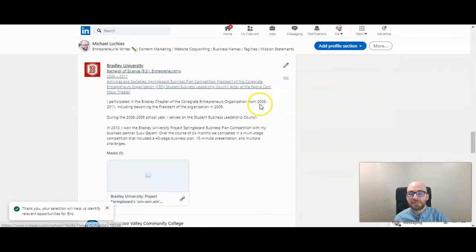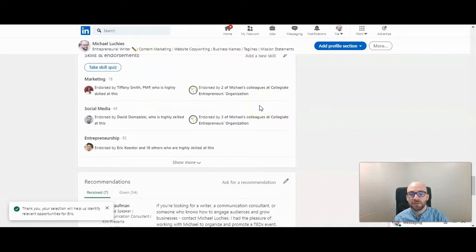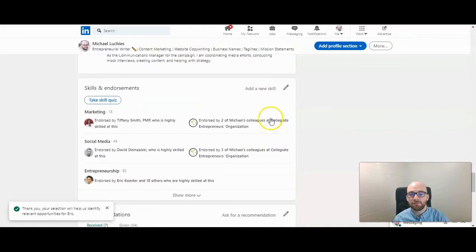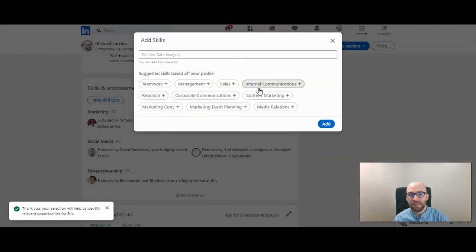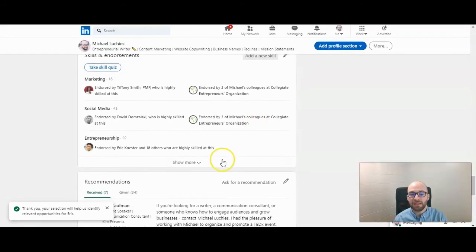You can also scroll down to the skills and endorsements section and click on add a new skill right here and that same box will come up. Then after you add it, it will show up.